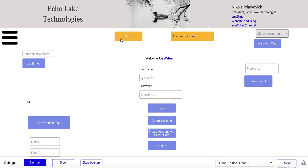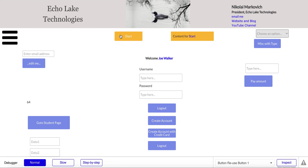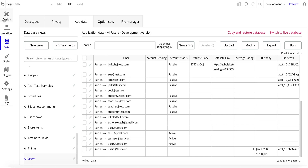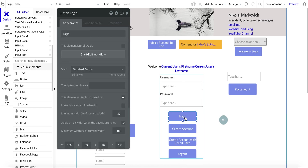Another example I want to show you is with a custom state. I've got a button here and a group with a text field. With one button, every time I click it, it cycles through different steps and then complete, and then resets to the beginning again. This is a nice feature with custom states — you can have one group and just change the content within that group.